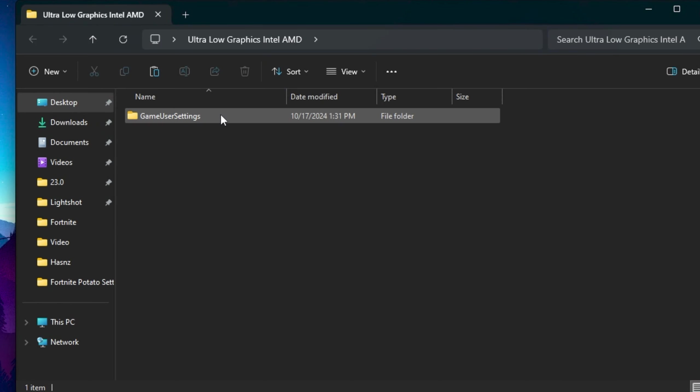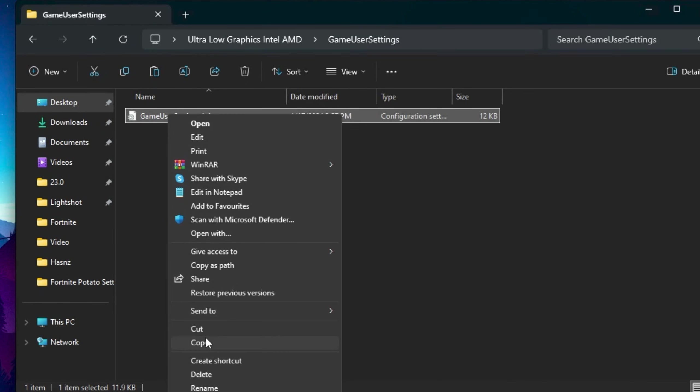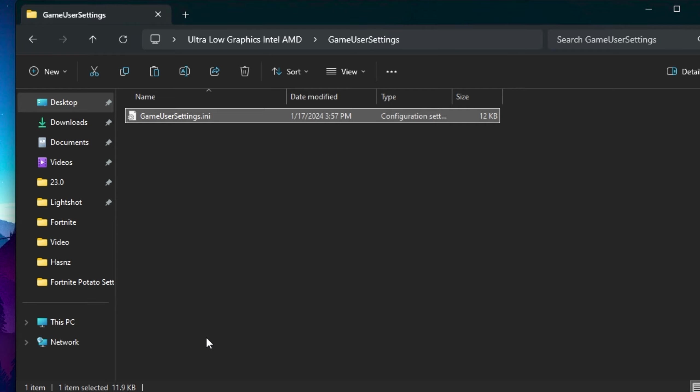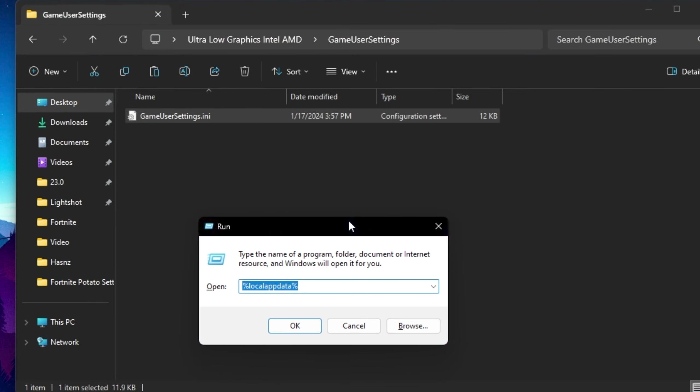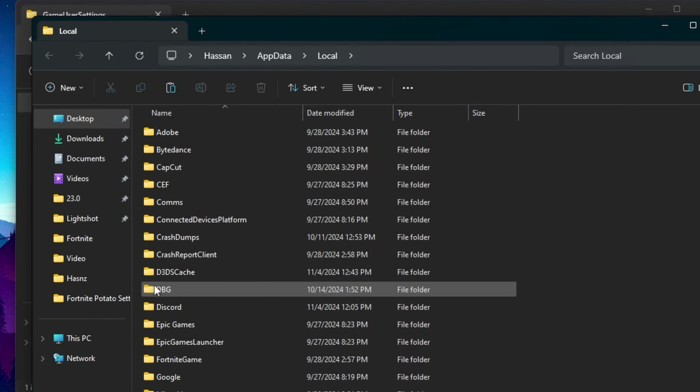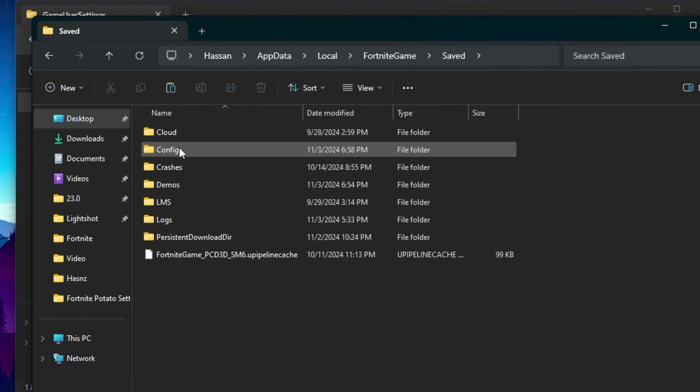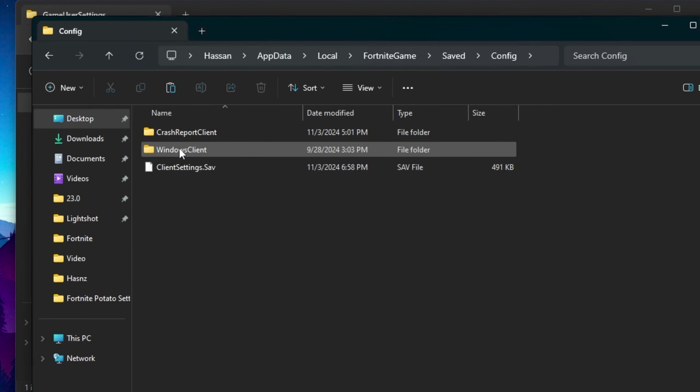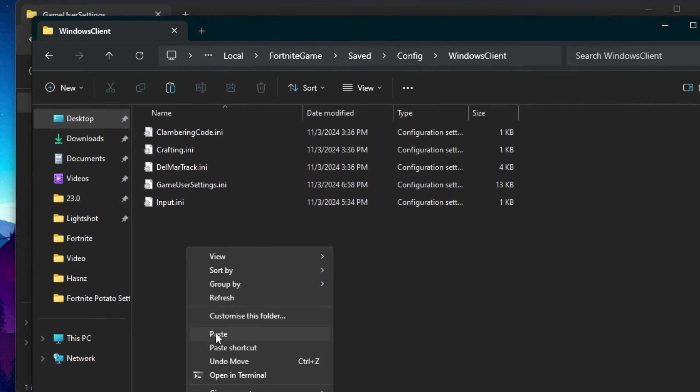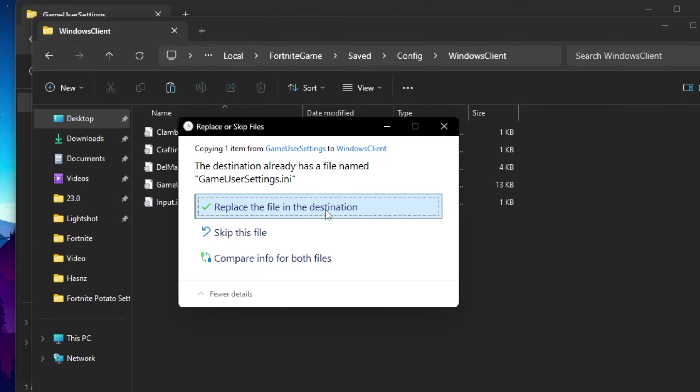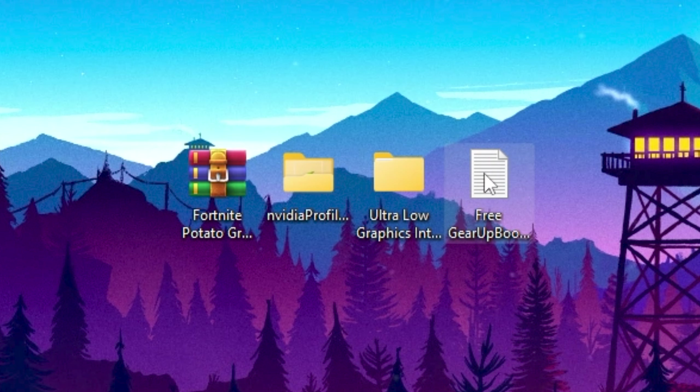Here you will find GameUserSettings, so you need to copy the settings from here. I have already set up all the best settings for getting the ultra low graphics for AMD and Intel. Now press Windows R together from your keyboard, type %localappdata%, and hit OK. Now find Fortnite Game, Saved, Config, Windows Client. Right click here, click on the Paste button, and replace your file destination.